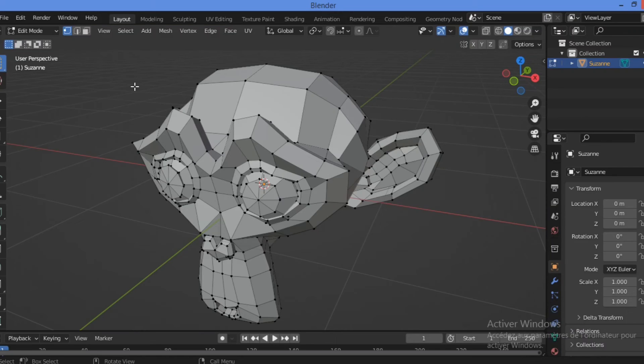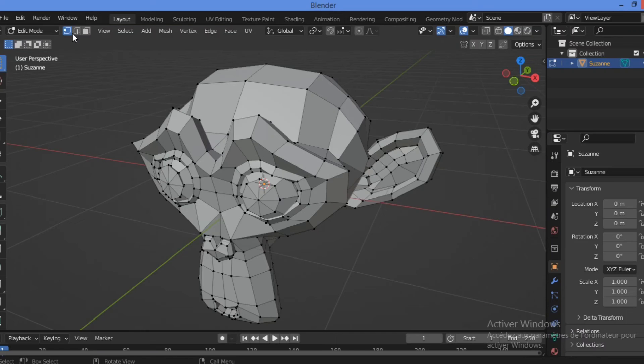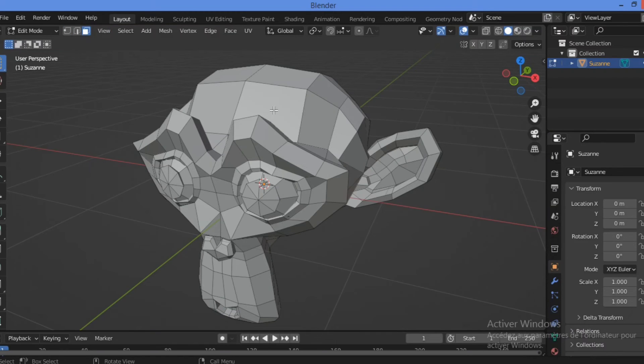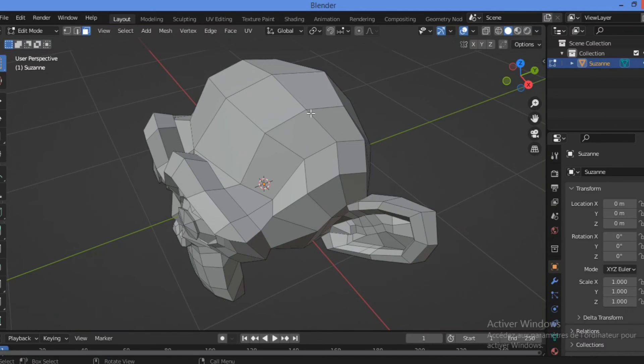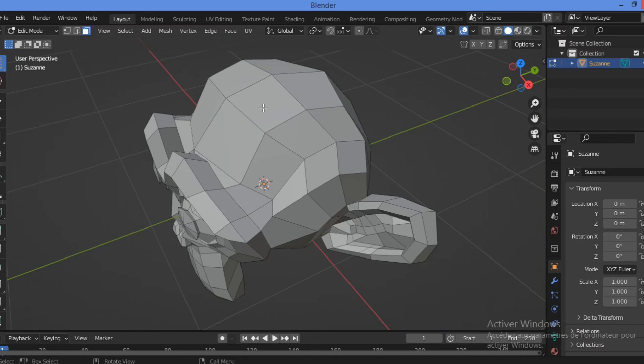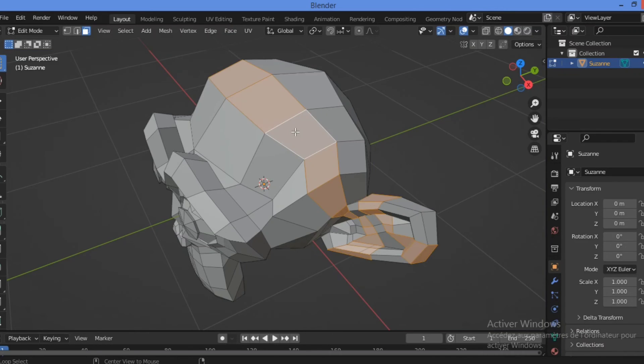So let's try to select loop on an organic model. On organic model, the select loop tool would give us different results as shown here. So let's try it. Switch to face selection. For example, by selecting this face.